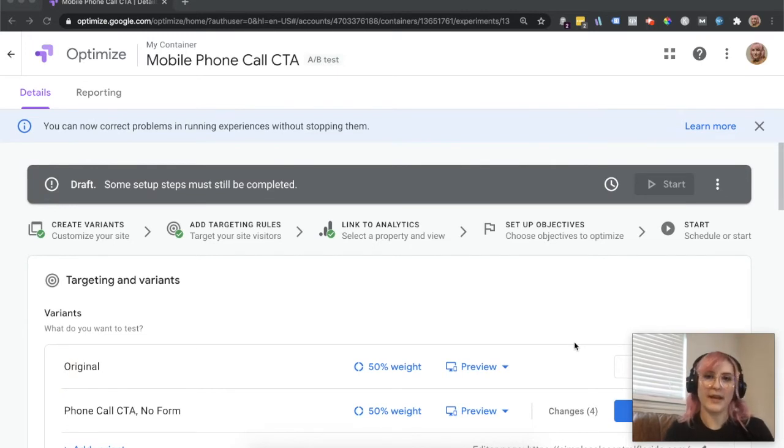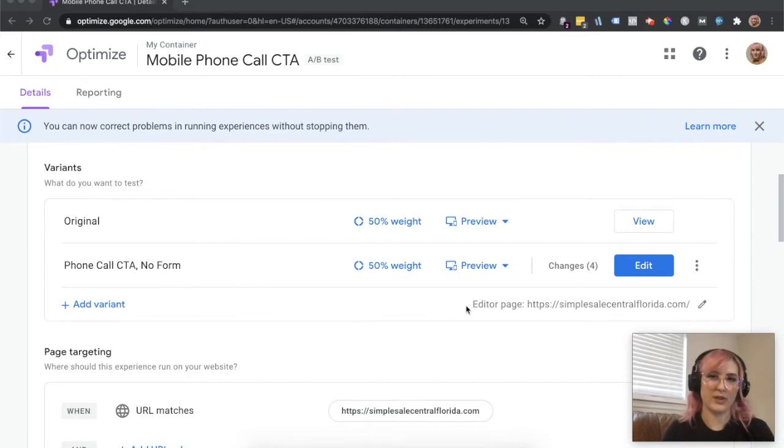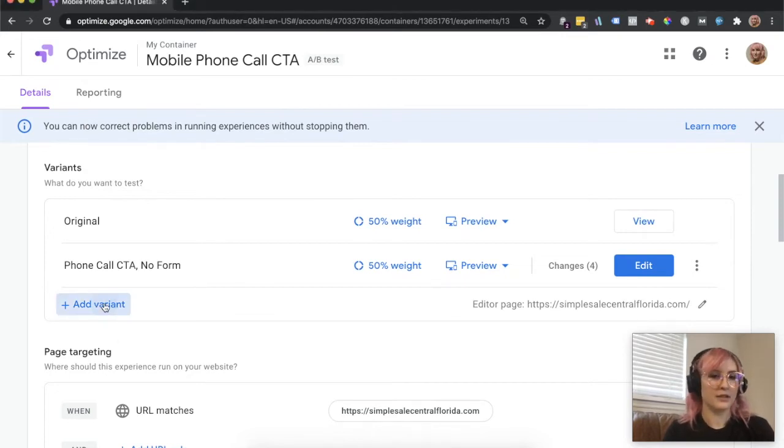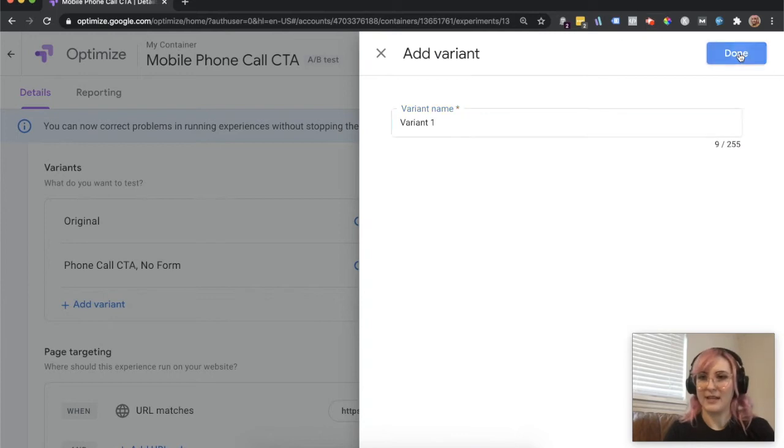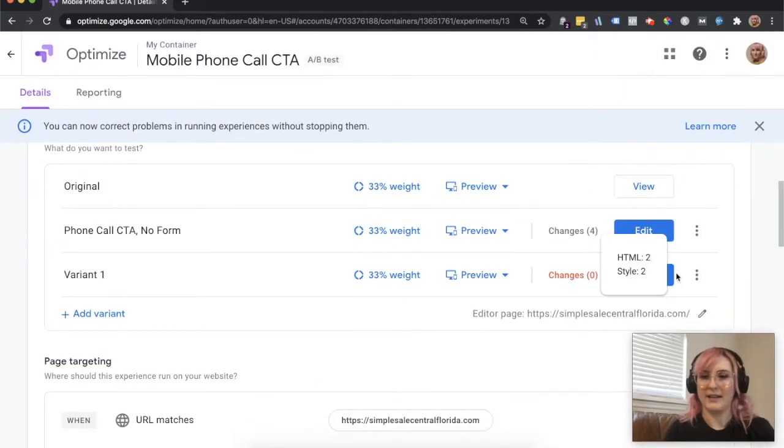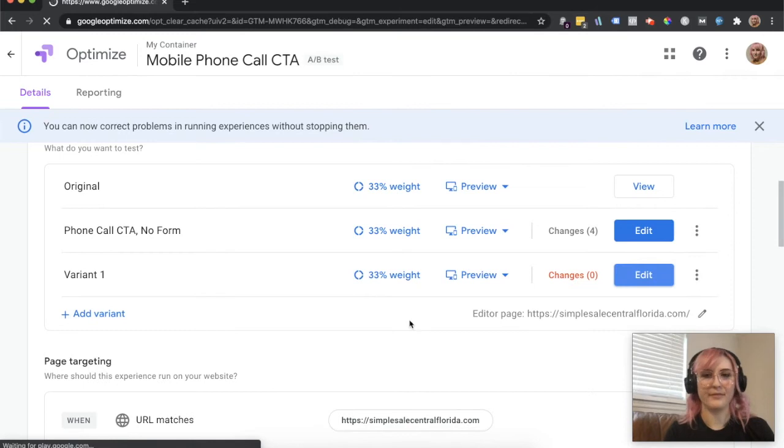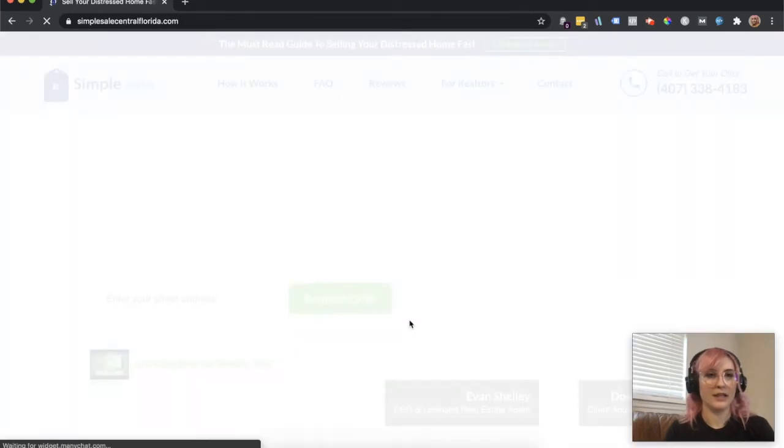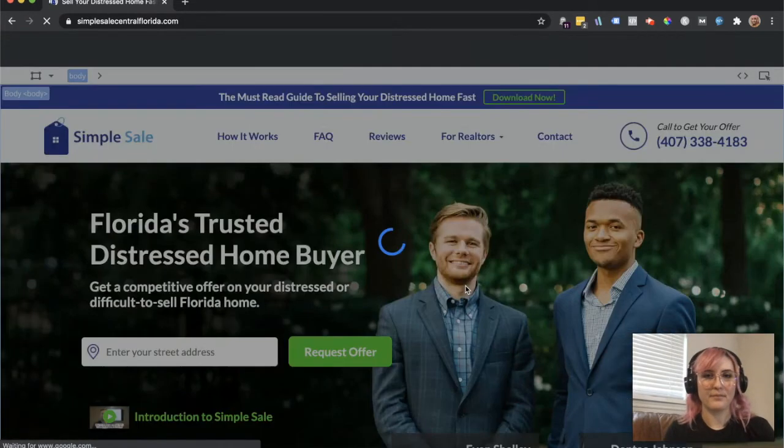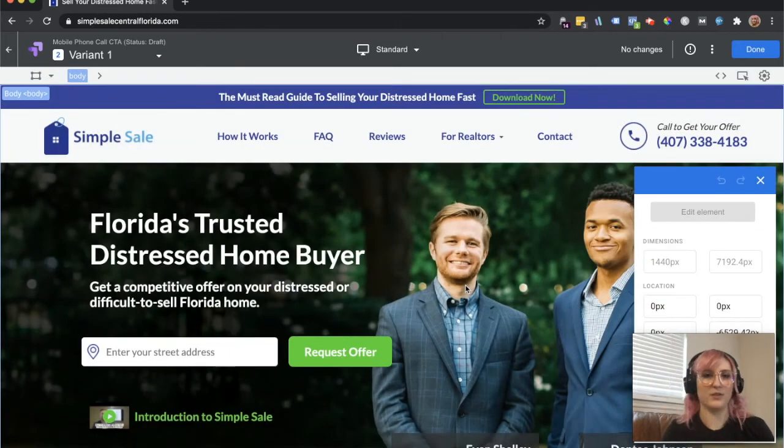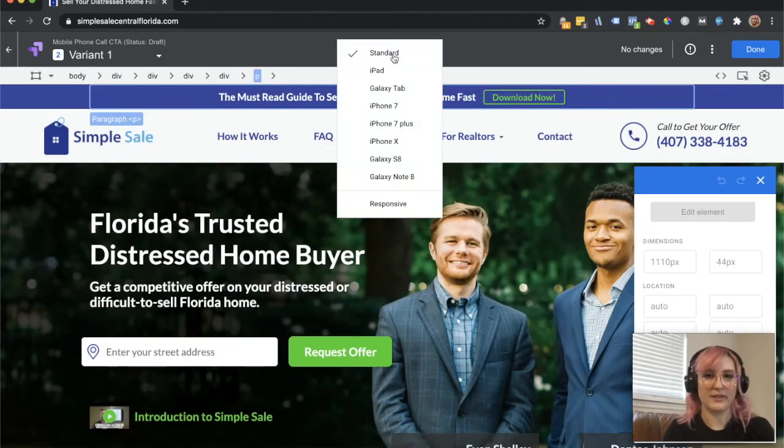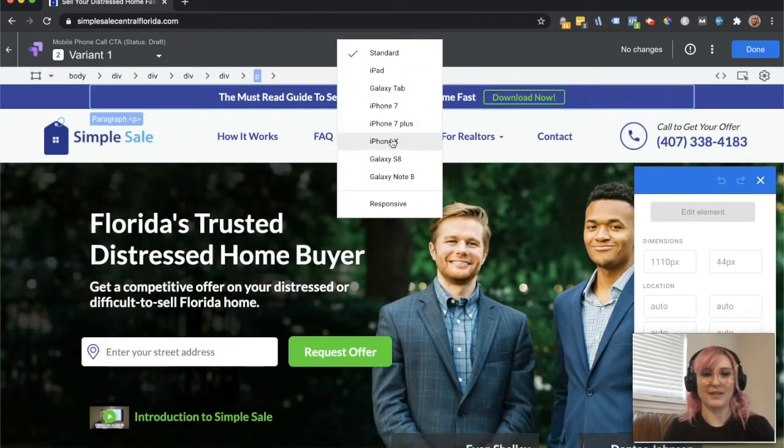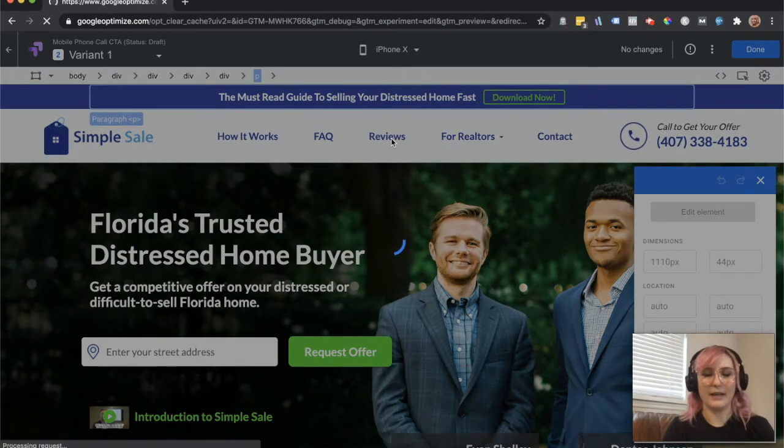So we went ahead and I already actually created the setup for it, but I'll go ahead and just really quickly show you how to do that. So we're going to add a variant. I'm just going to keep the base name for simplicity's sake, and then I'm going to go ahead and go into edit. And it's going to take me to their website, it's going to let me go ahead and start making visual edits. So currently got me on the standard, which is desktop, I'm going to go ahead and switch over to iPhone X so we can look at a mobile format.